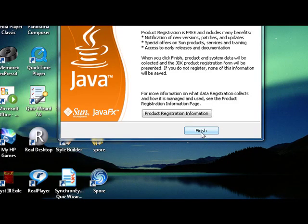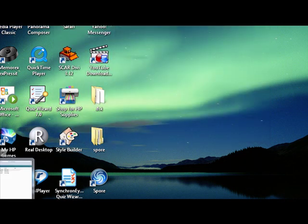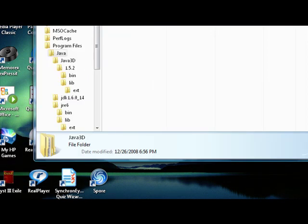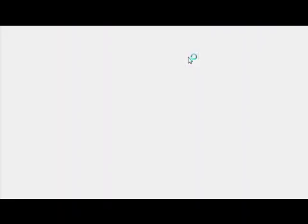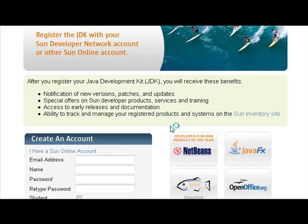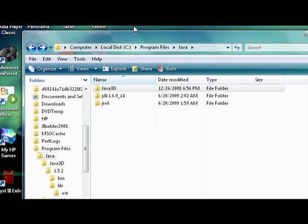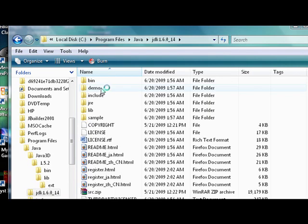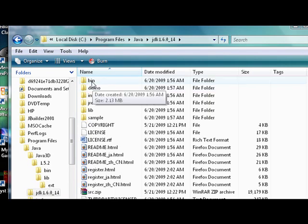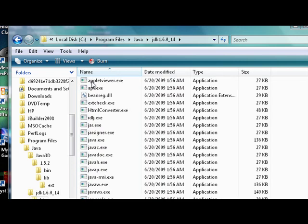Once that's done, click Finish. Then navigate to your new Java folder after the web page opens. Open up your Java folder, then go to your JDK, then go to the bin folder, and copy the path to the bin folder.